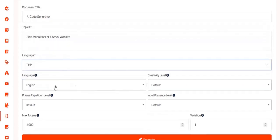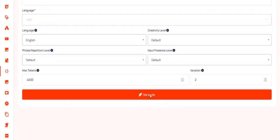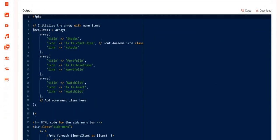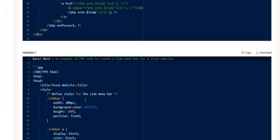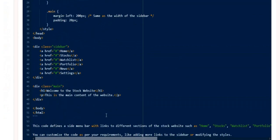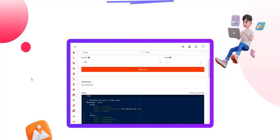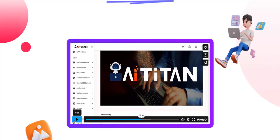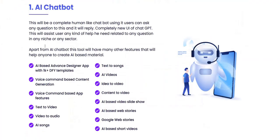Some of these things, like the code-based functions, you could probably do by prompting ChatGPT yourself for free. But there are definitely some useful tools as part of the AI Titan members area.